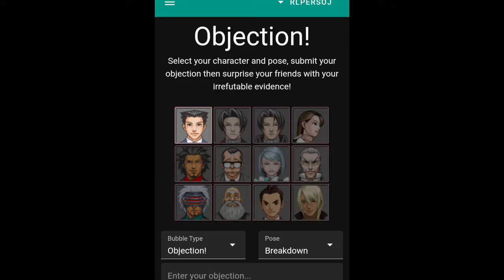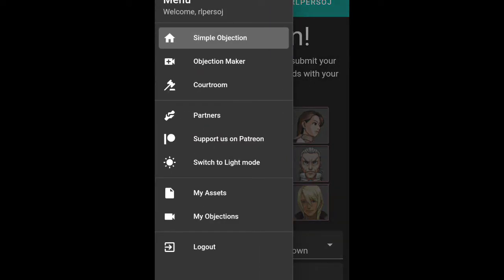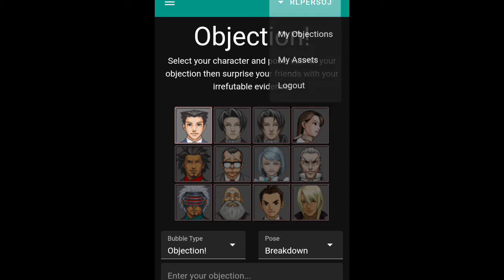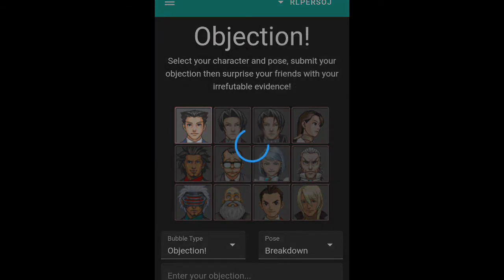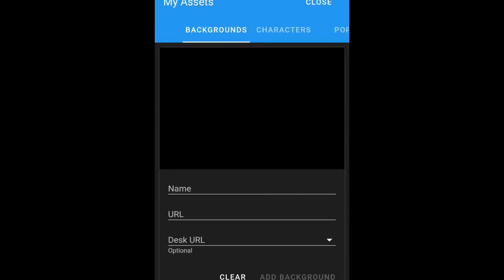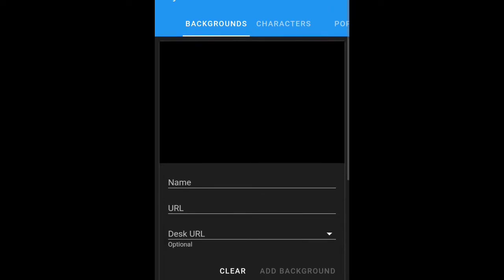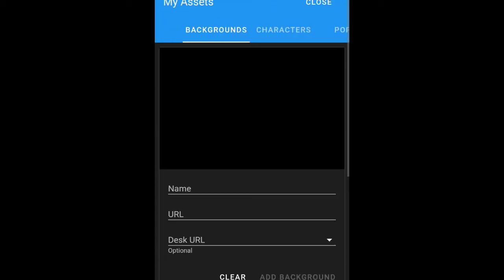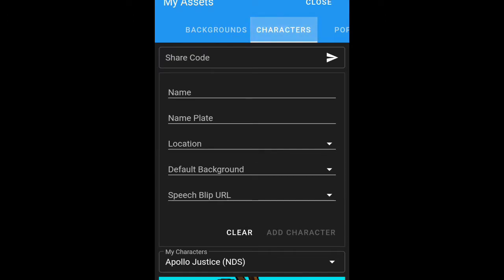Hey guys, welcome to the next tutorial of Objection.lol. Today we'll be going over custom characters and custom backgrounds. To get the feature for custom characters and custom backgrounds, you first need to make your Objection.lol account, then go to My Assets via the three dash line or just click on your account name. As you can see, I have a custom background and custom characters.